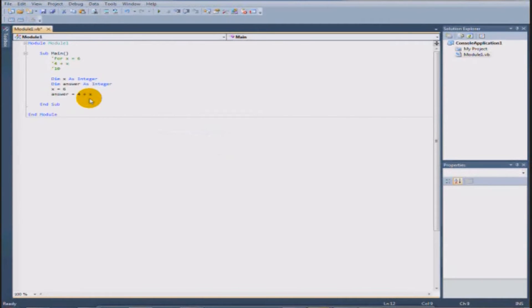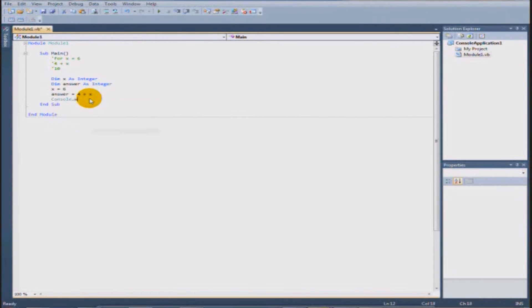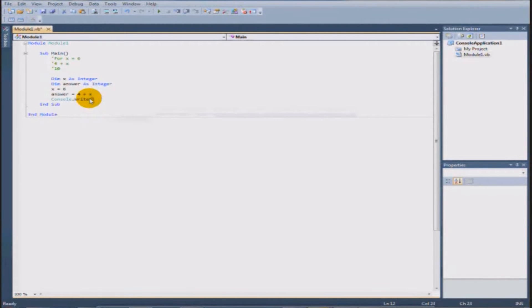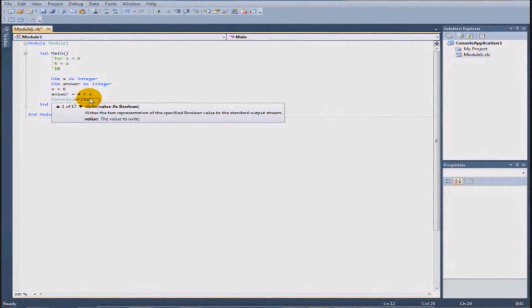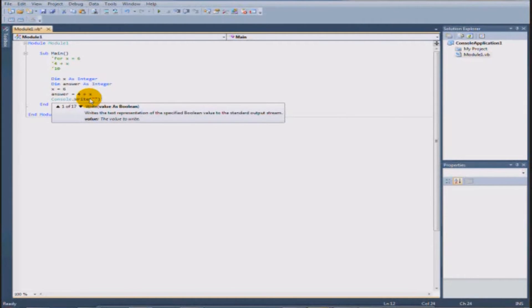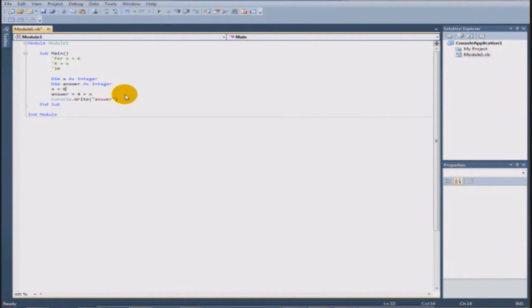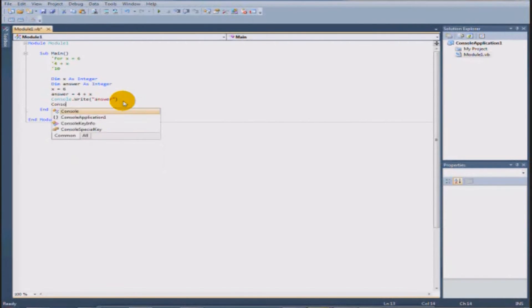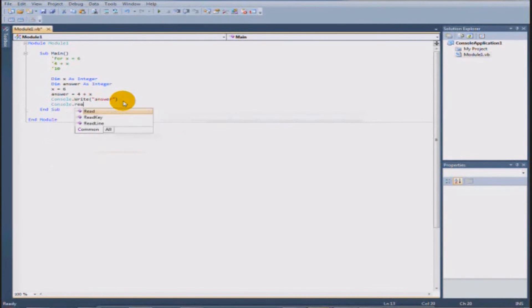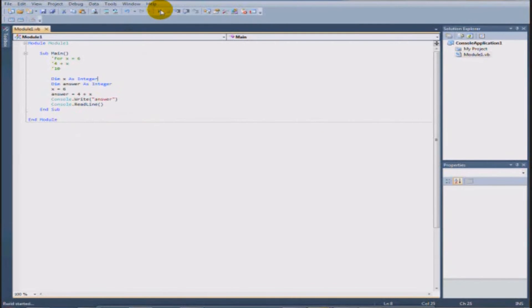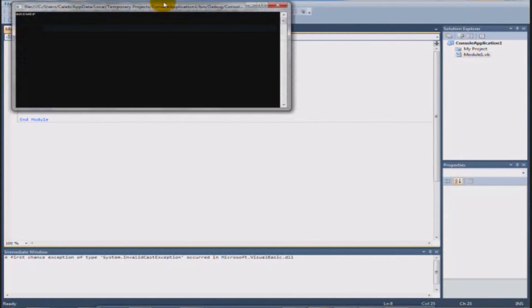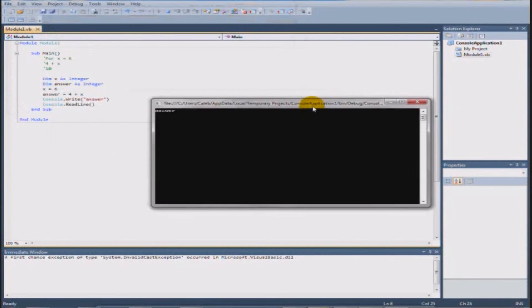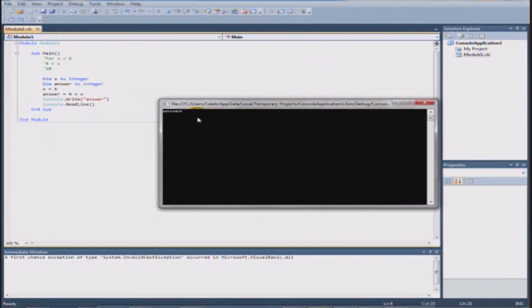Okay so console dot write. We're going to use console dot write because it's shorter and because we're not going to need to use another line. When we're making another line then we'll use console dot write line. We're going to read line so it stops. So run it. Hey wait a minute. That wasn't the answer. It just said answer.